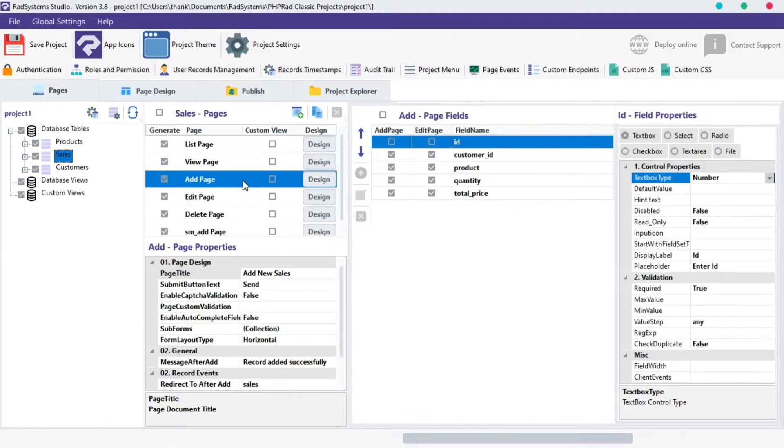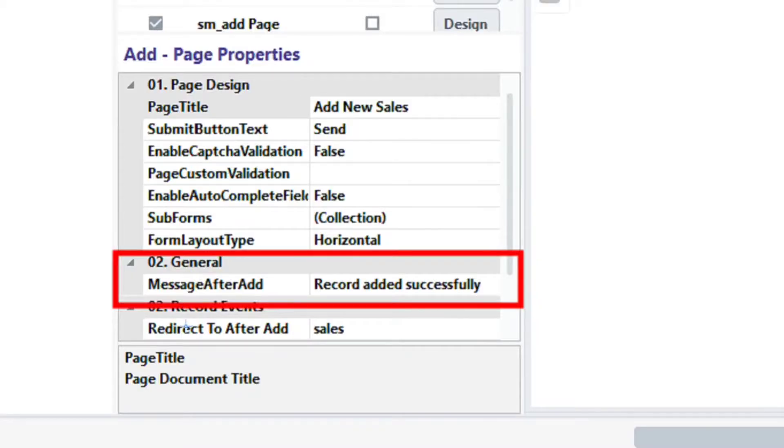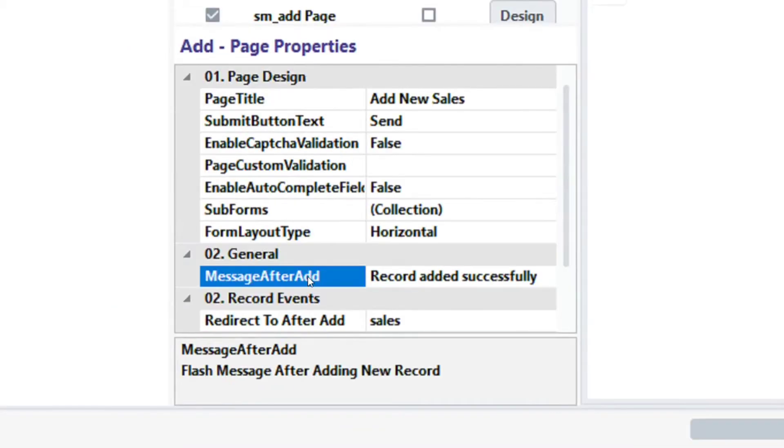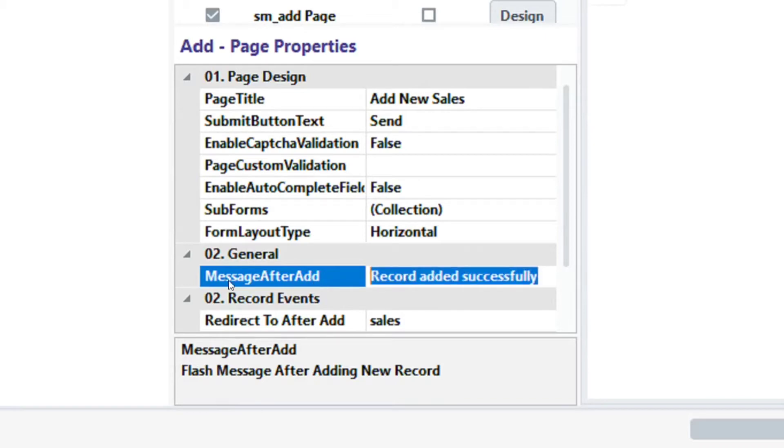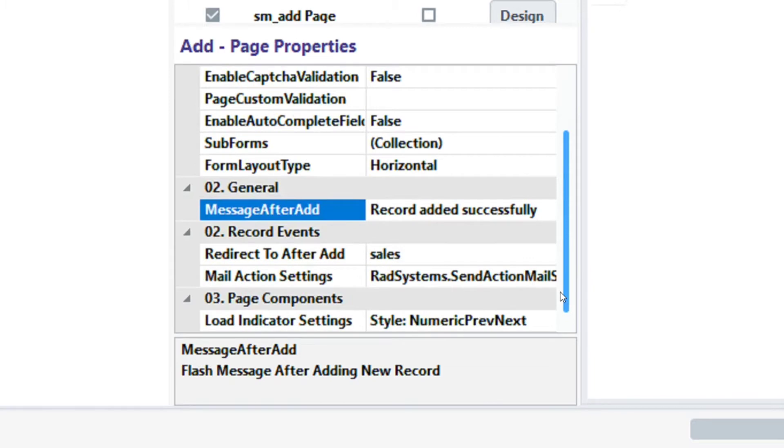From the table pages, select Add Page. On the page properties, locate General. This subgroup has only one property which is message after add property. By default, RadSystem Studio sets a plain text as the record message after add.